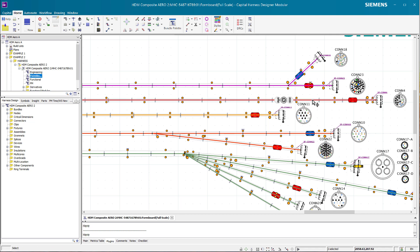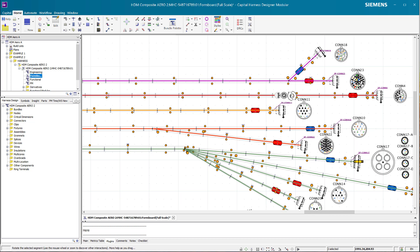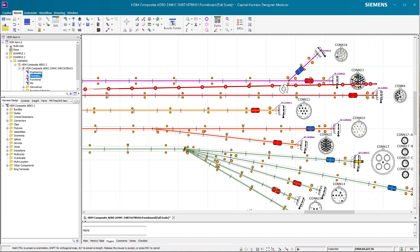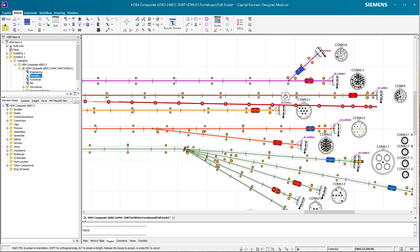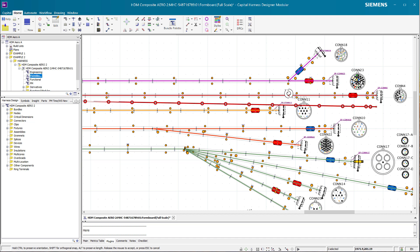So what I normally try to do then is I try to rotate some bundles out of the way and here we can see the problem already.